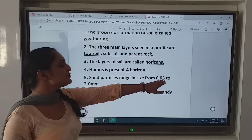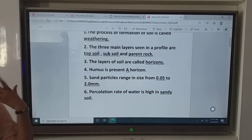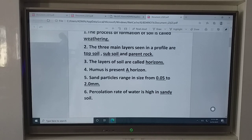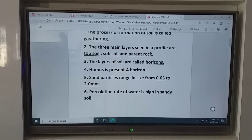The fifth fill in the blank: sand particle size ranges from 0.05 to 2.00 mm. The sixth fill in the blank: percolation rate of water is highest in sandy soil. You have to write sandy soil.